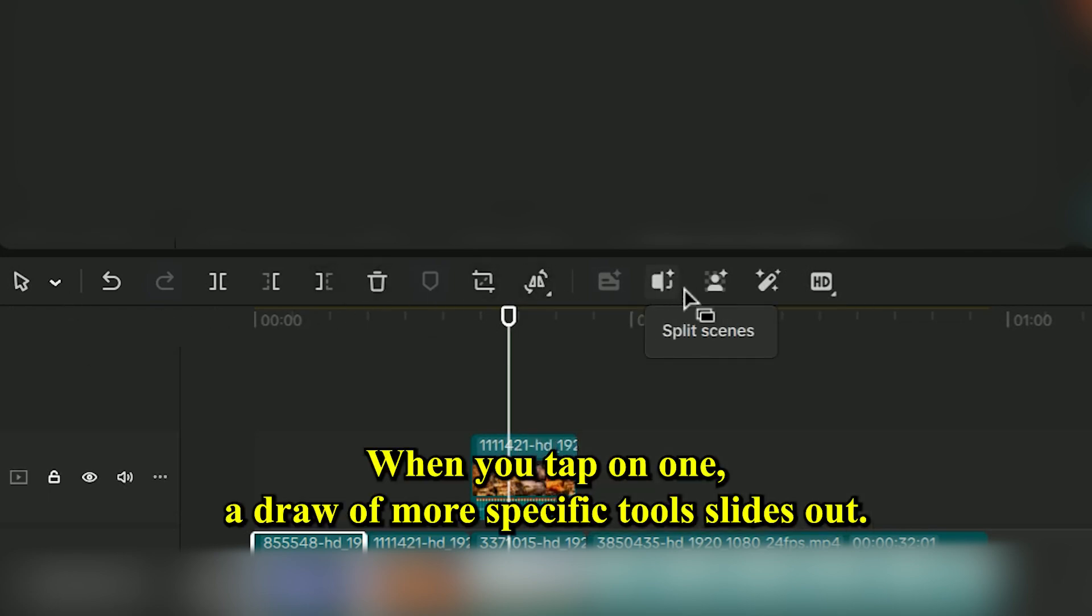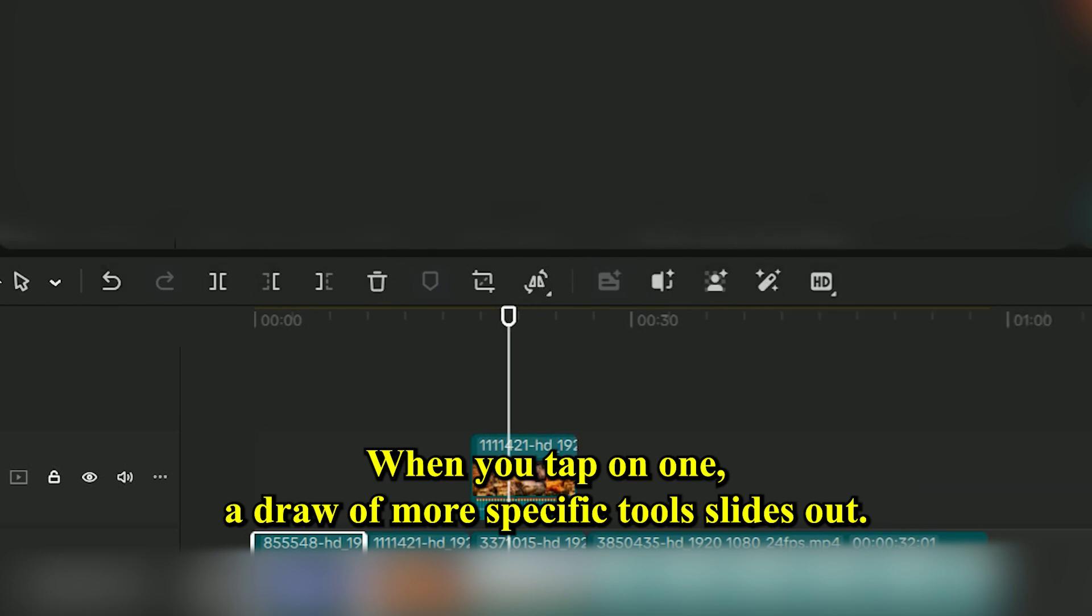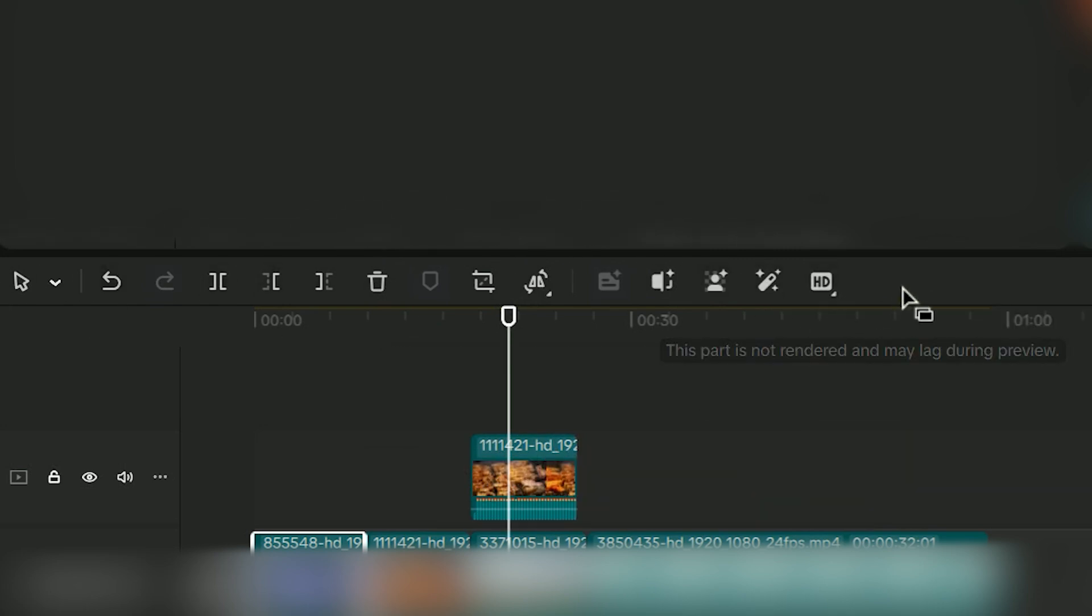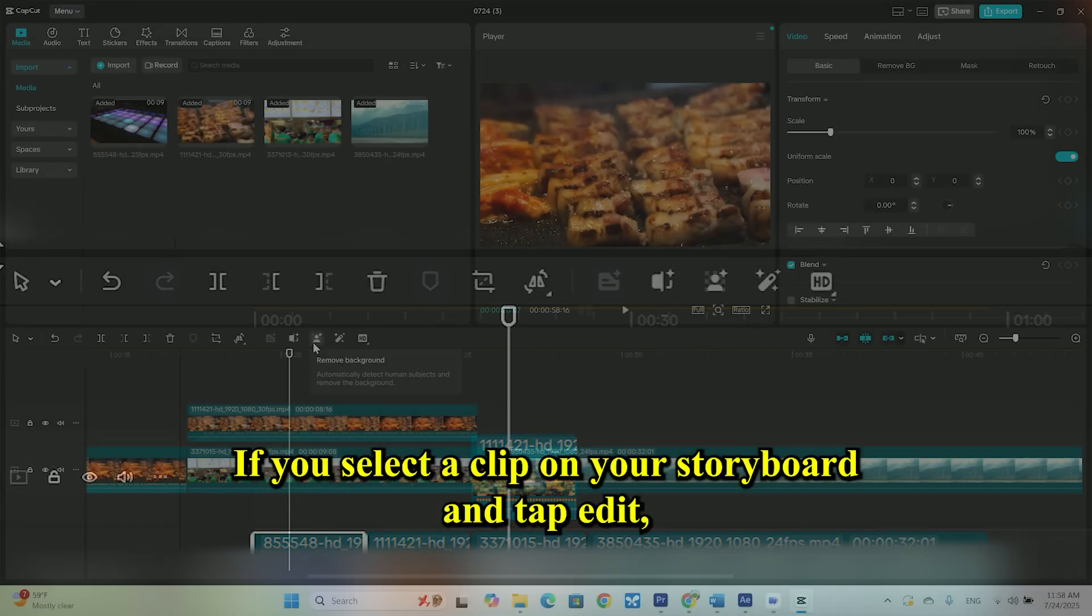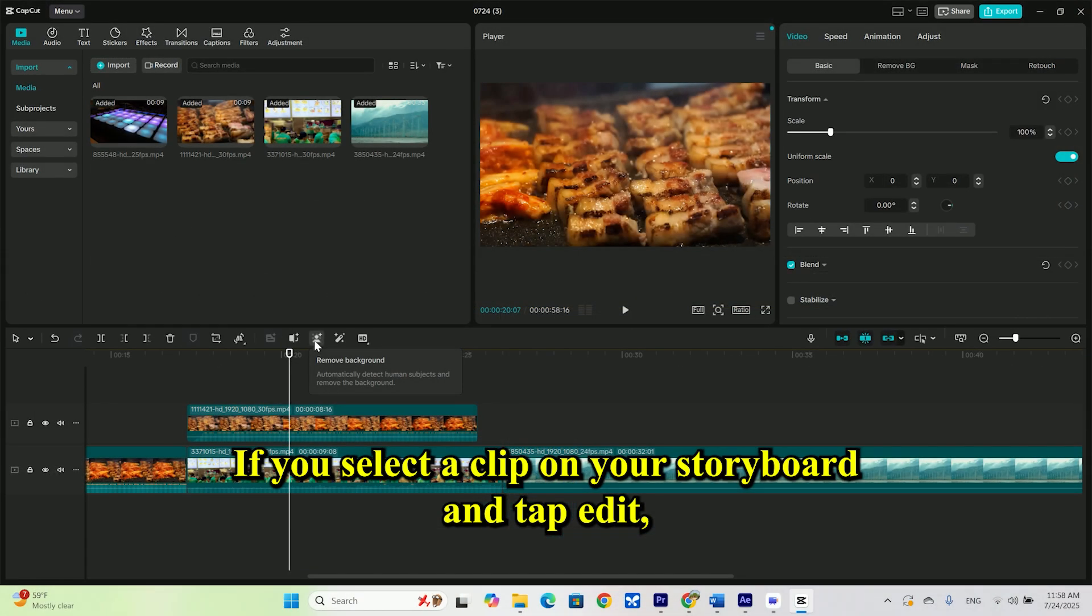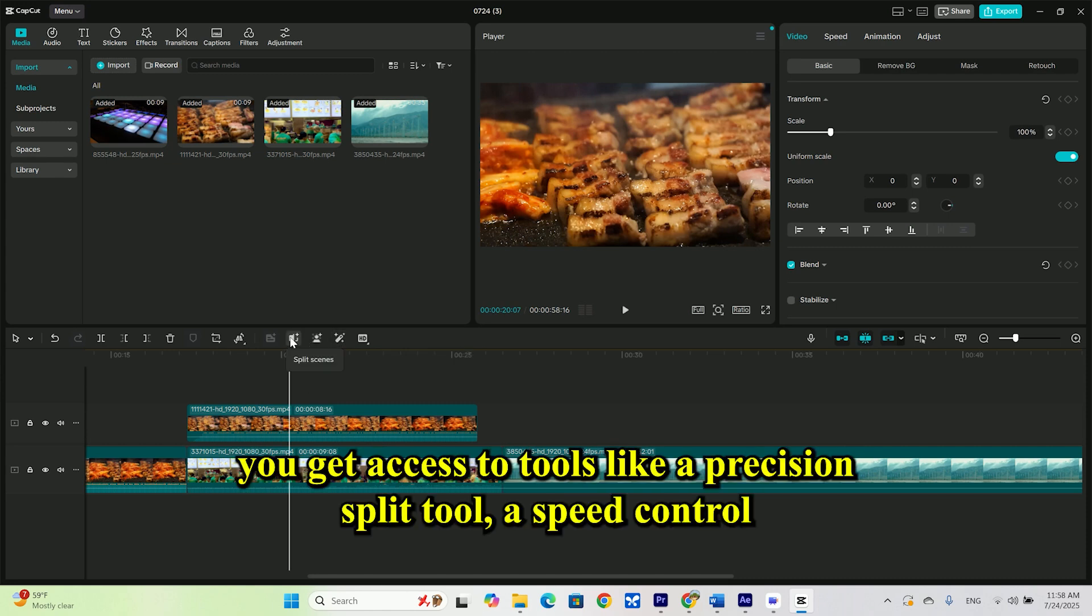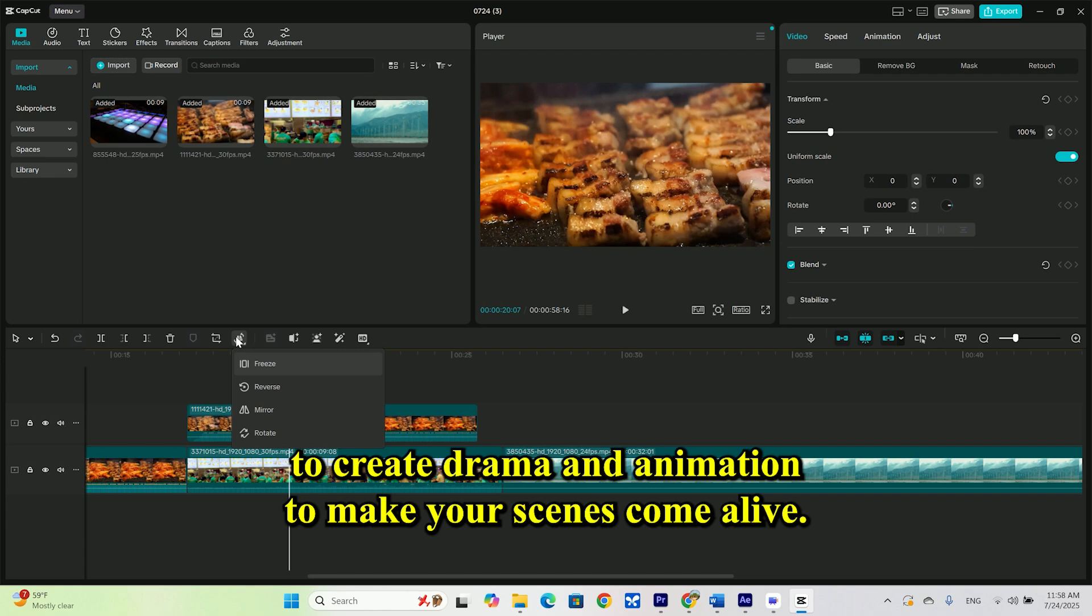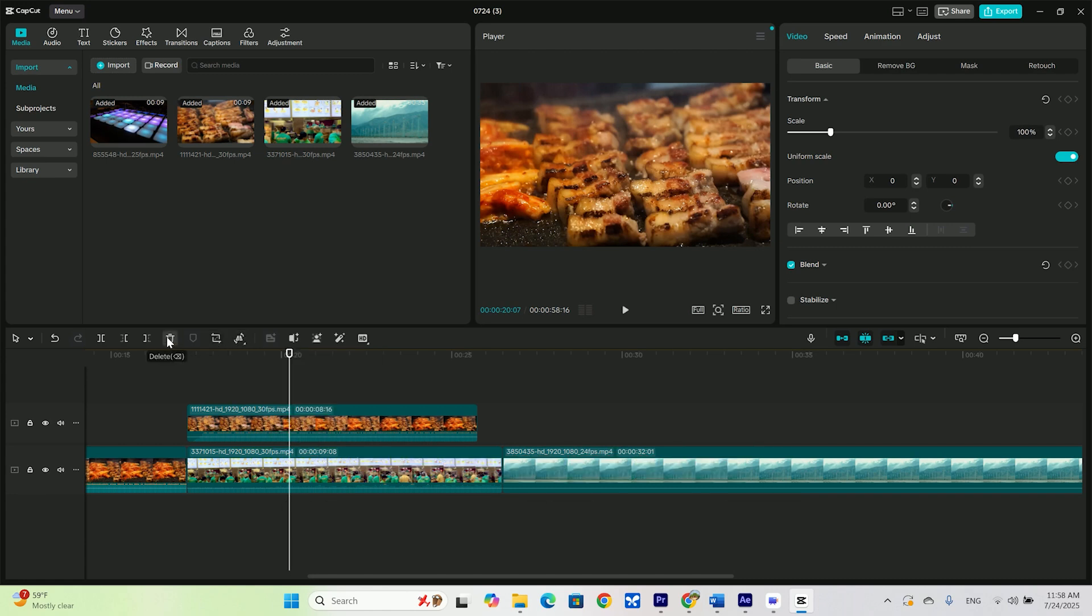When you tap on one, a drawer of more specific tools slides out. If you select a clip on your storyboard and tap edit, you get access to tools like a precision split tool, a speed control to create drama, and animation to make your scenes come alive.